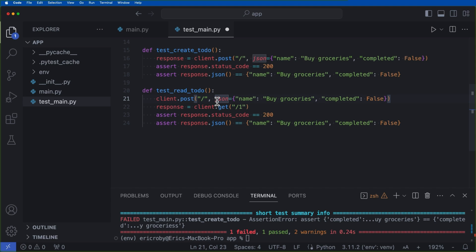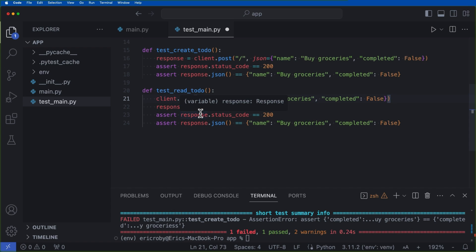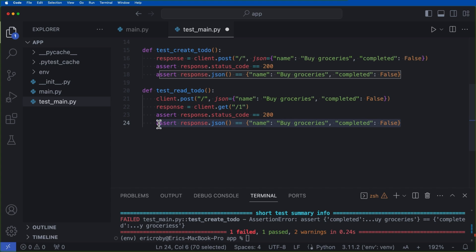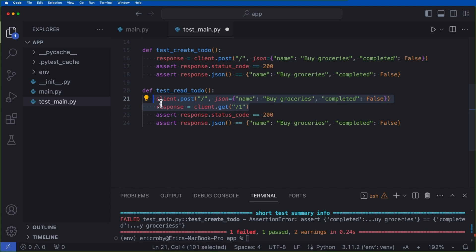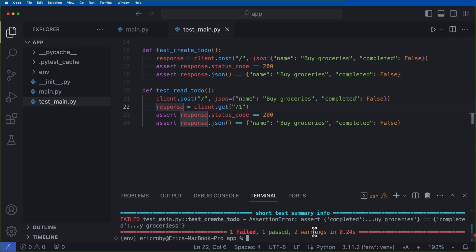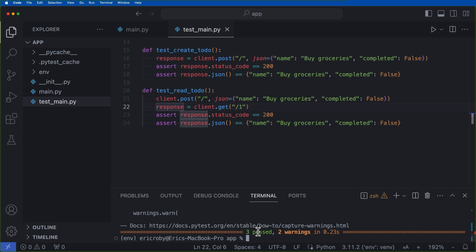So we can do this by right under here saying def test_read_todo with our client.post of just an empty slash JSON equals name buy groceries completed equals false response equals client.get/1. So we're passing in one as the path parameter. And again, we're just verifying that this is going to equal this. So when we add a new item, we're going to be adding a primary key of one and we're just verifying that it's inside. And I don't think we're actually passing in a primary key. I think it's going to be the first item in the list. So if we say pytest, we can see that now all three of our tests pass.